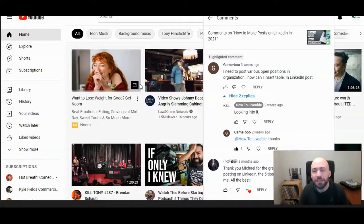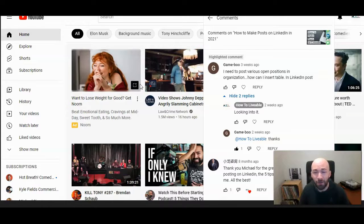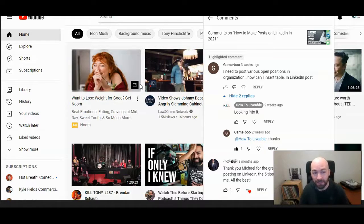We recently received a question from Gameboo: I need to post various open positions in an organization. How can I insert a table in a LinkedIn post?